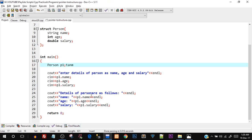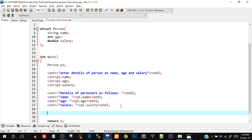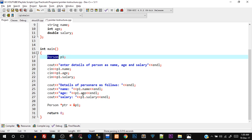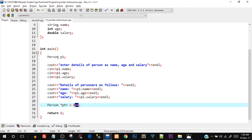Now what we're going to do is create a pointer and point it to this p1 structure variable, then use that pointer to print the same message. To create a pointer we type in the data type — in this case the data type of the pointer is going to be person itself. So person* ptr. If you don't know how to create pointers or some basic theory about pointers, I would recommend you watch the video suggested in the cards and description — it is in this video playlist itself. We have to create a pointer with the data type that we've created as a structure, so person* ptr, and I'll point it by passing the address of p1 to it.